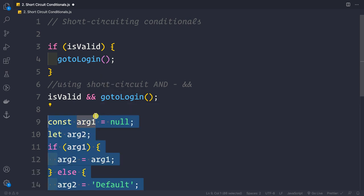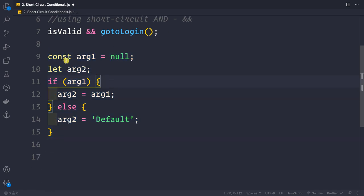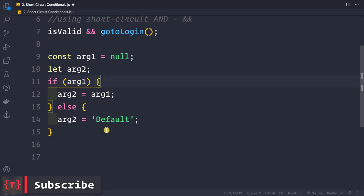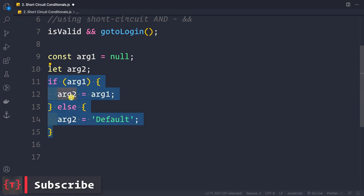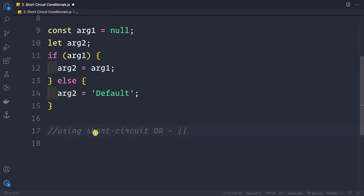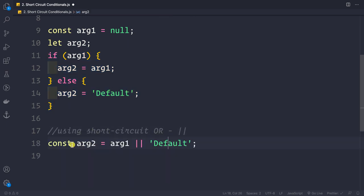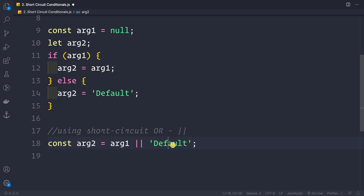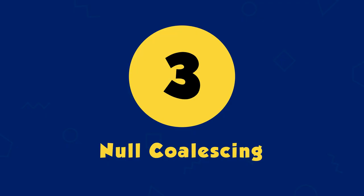Similarly, with the OR operator: suppose argument1 is null and we want to assign argument2 based on argument1 — if argument1 is truthy use it, otherwise assign 'default'. We can simplify the five-line if-else into: argument2 = argument1 || 'default'. The OR operator returns the first truthy value.